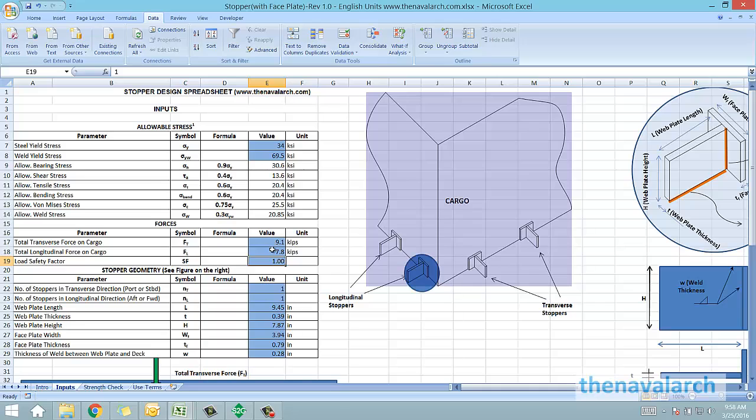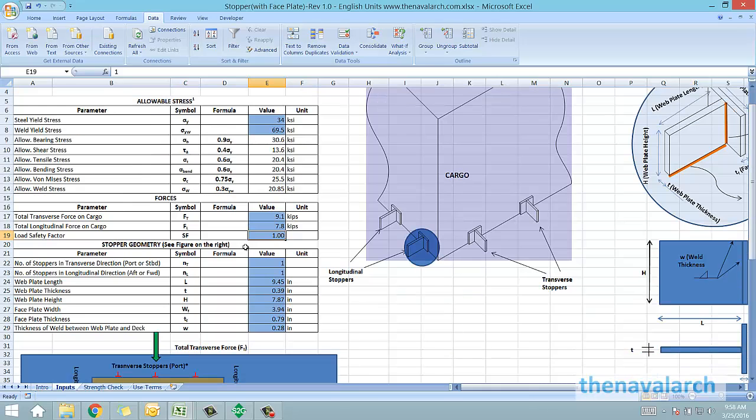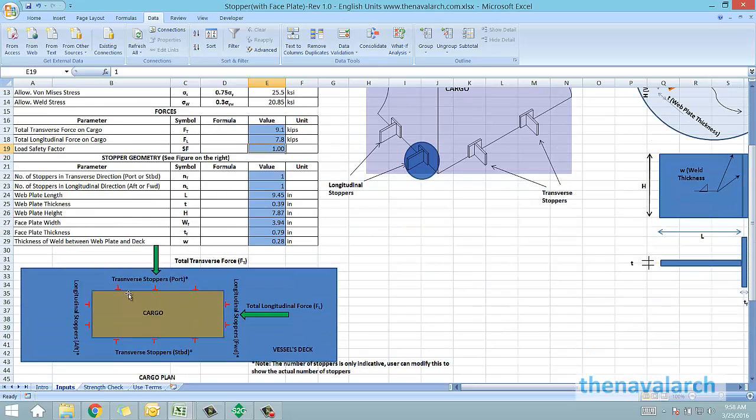Next is the stopper geometry in which we have to enter the dimensions of the stopper, and also the number of stoppers in the transverse and longitudinal directions. Figures are also provided on the right to explain these inputs.